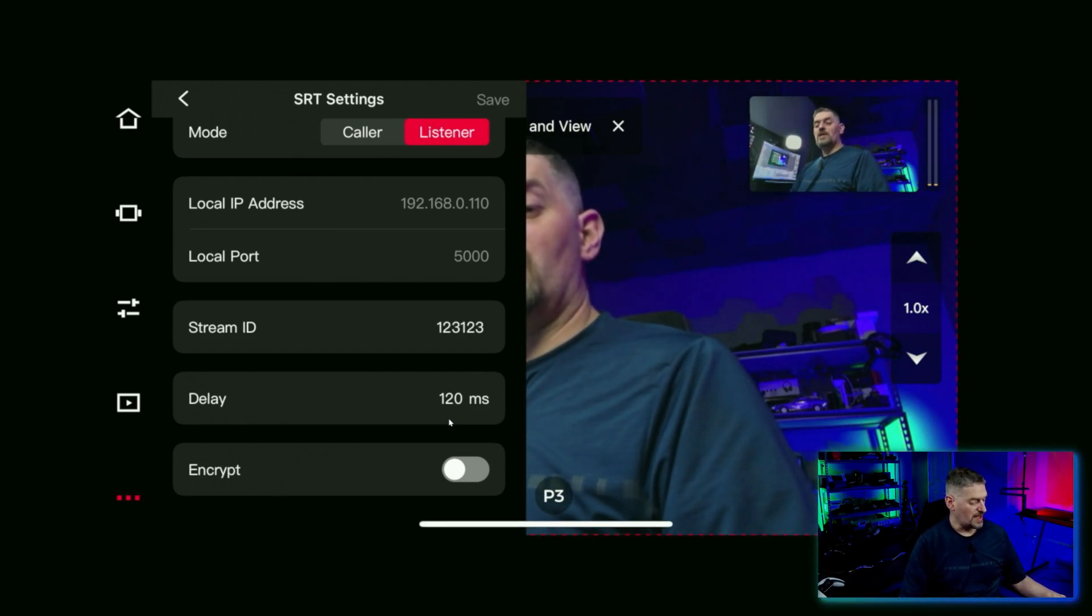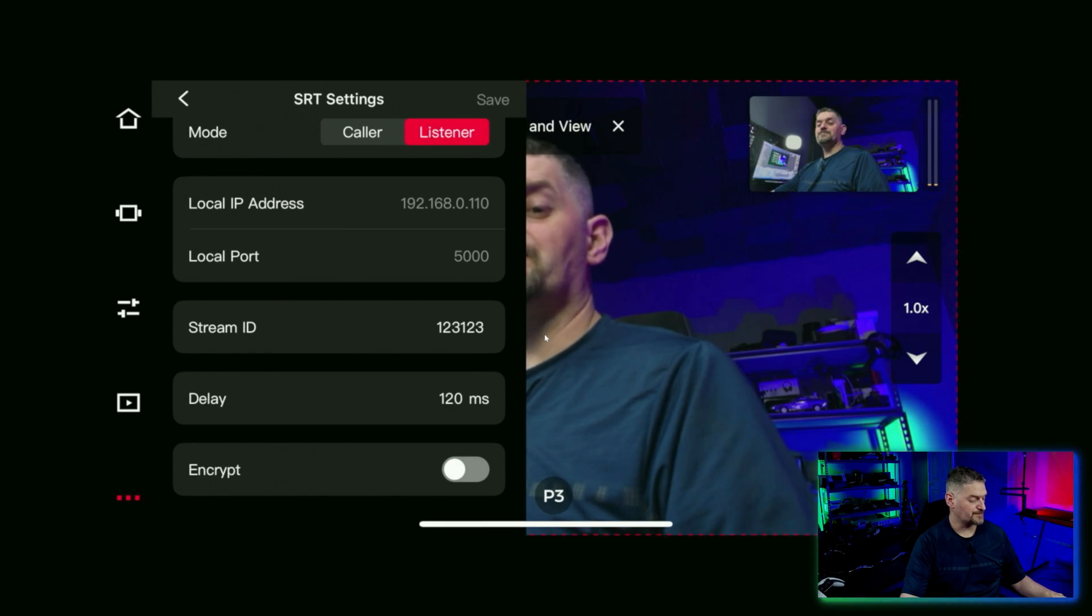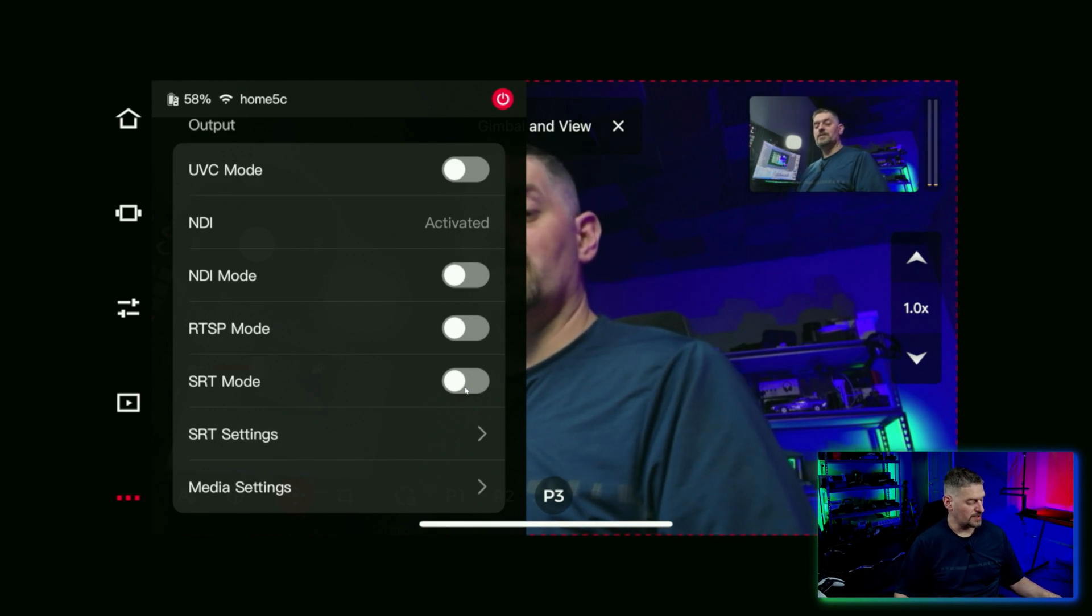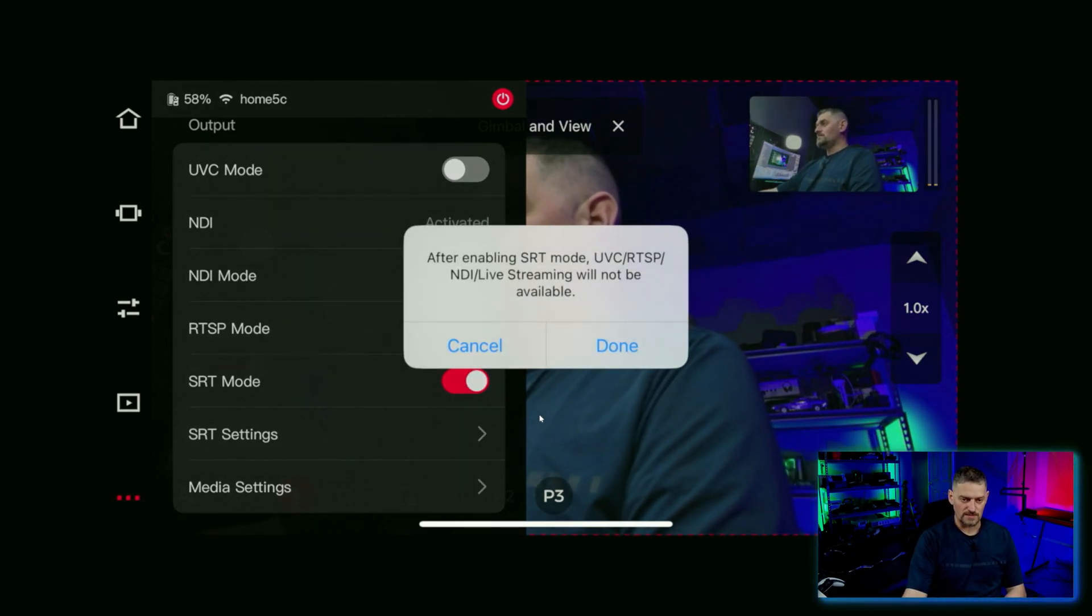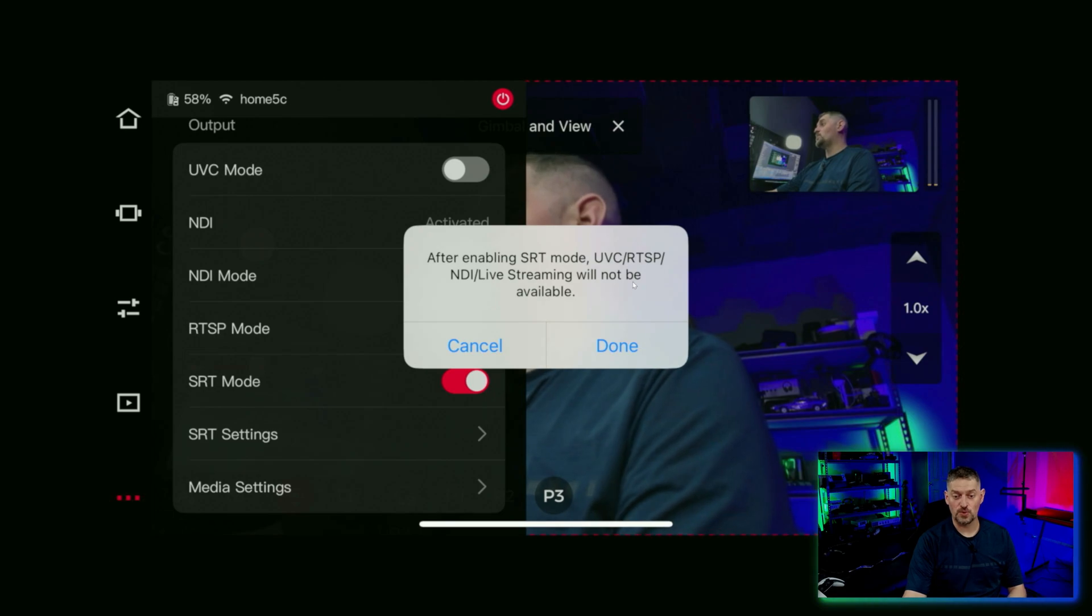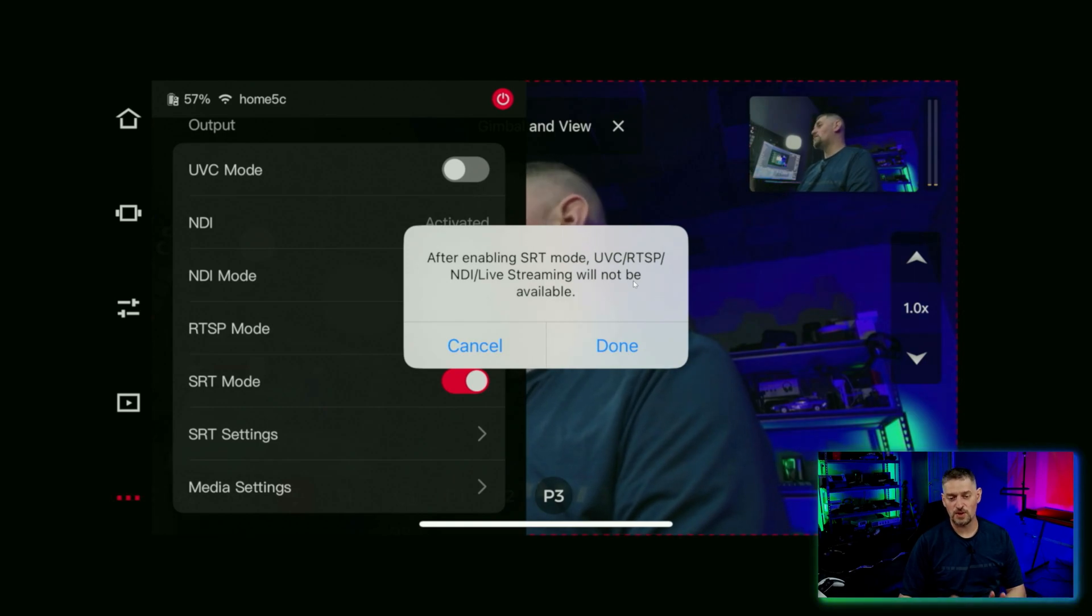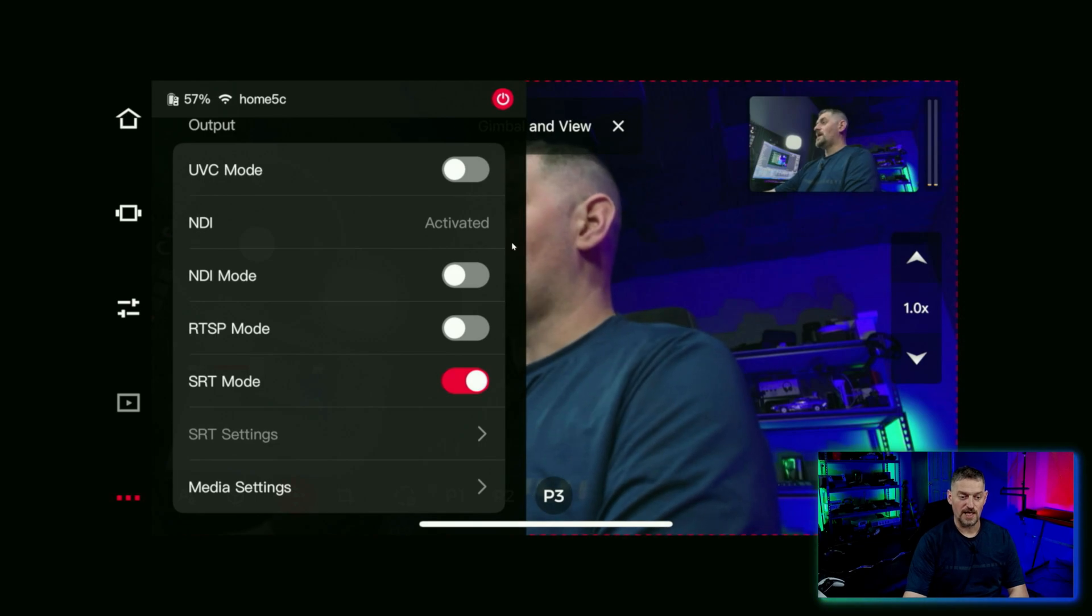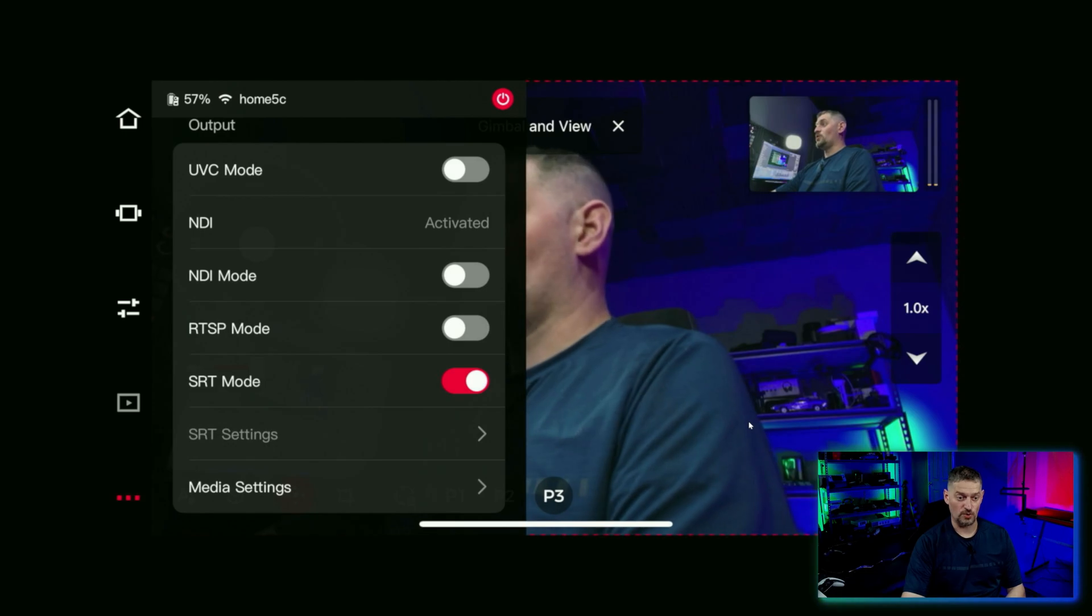So after you're done with all of that, you would hit the save button right here and then go back. And then where it says SRT mode right here, we're just going to go ahead and click it. And it will give you a warning. After enabling SRT mode, UVC, RTSP, NDI, and live streaming will not be available. That just means that you won't have it available in any of those other modes. So we're going to go ahead and click done. And SRT is available for us. So let's hop out of this and then hop into OBS.